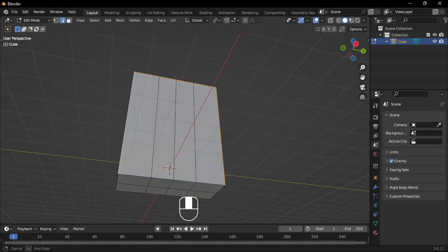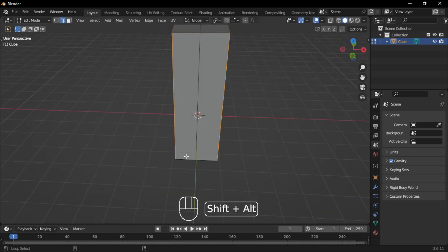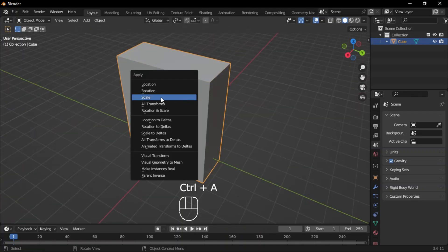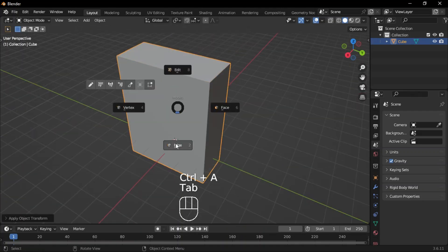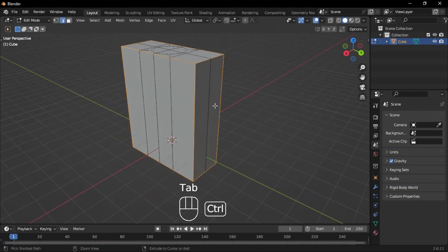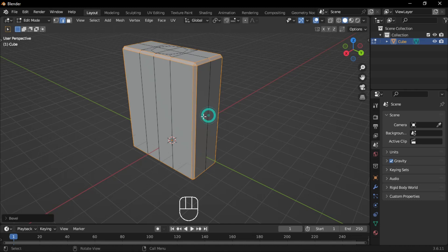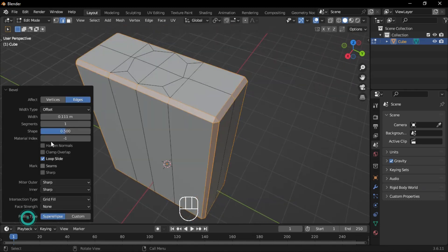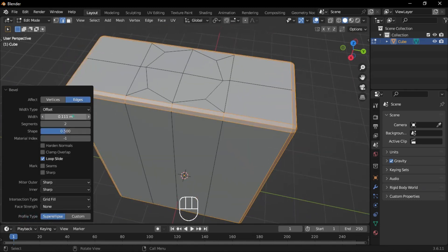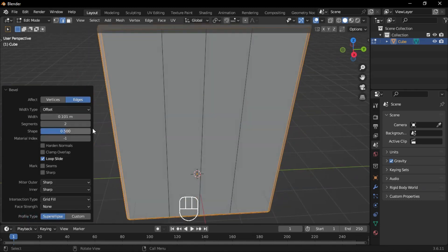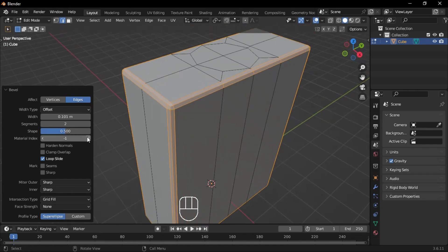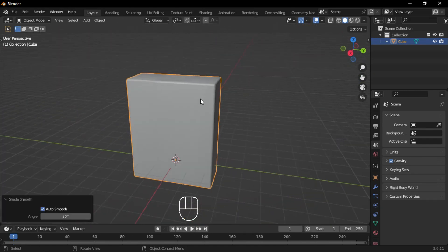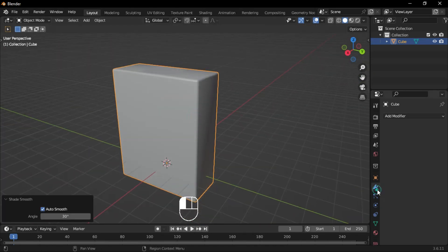Switch to Edge Mode. Select all the outer edges, then go back to Object Mode and apply the scale. Return to Edge Mode and bevel the edges. In the pop-up menu, set Segments to 2 and Width to 0.1. Go back to Object Mode, shade it Smooth, and add a Subsurface Modifier.